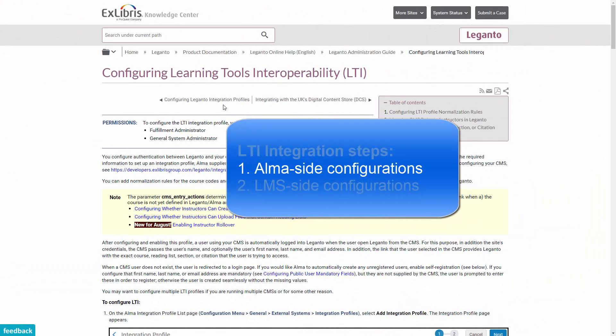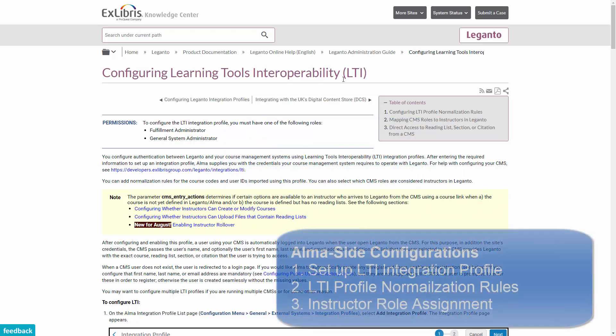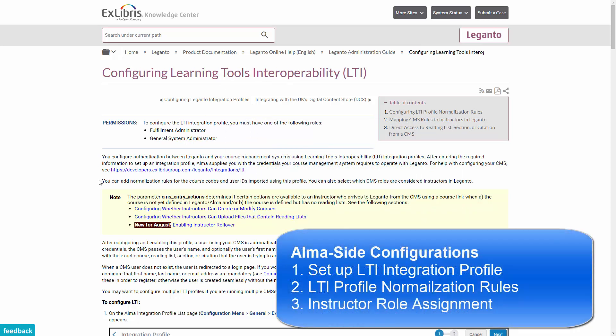The Alma side configurations are described in the Configuring Learning Tools Interoperability or LTI article in the Knowledge Center. In Alma, there are three main configurations.